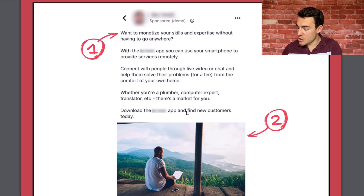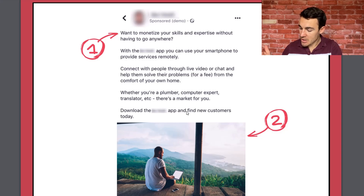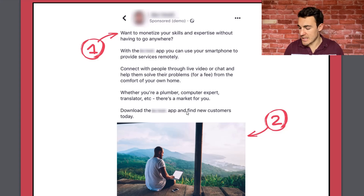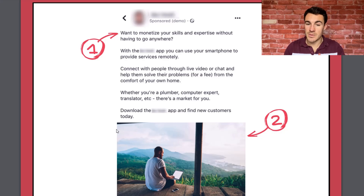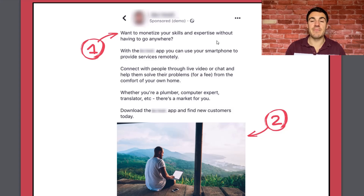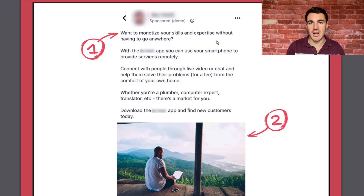Those are the seven copy techniques. Quick recap: the call-out method; make it really clear what you're advertising; put your offer above the fold, above the 'see more' button; make the copy as long as it needs to be without any fluff — short and sweet is generally good; use questions at the beginning of your copy; avoid testimonials — they generally don't perform as well; and make sure your copy is benefit-rich. What does the customer get out of buying your product or service? Very important.